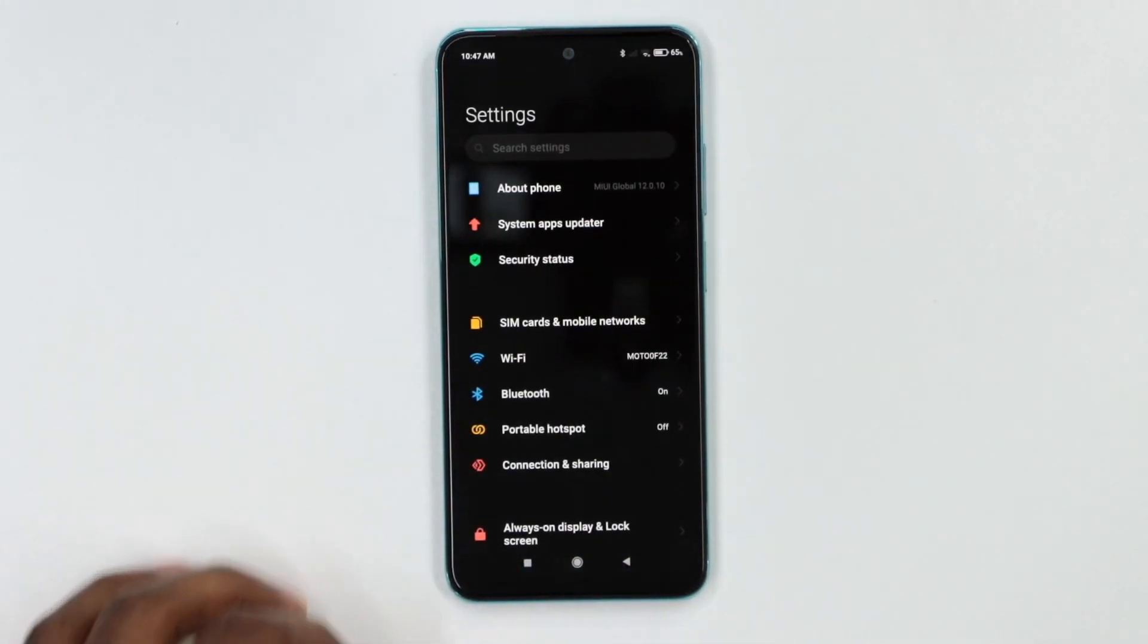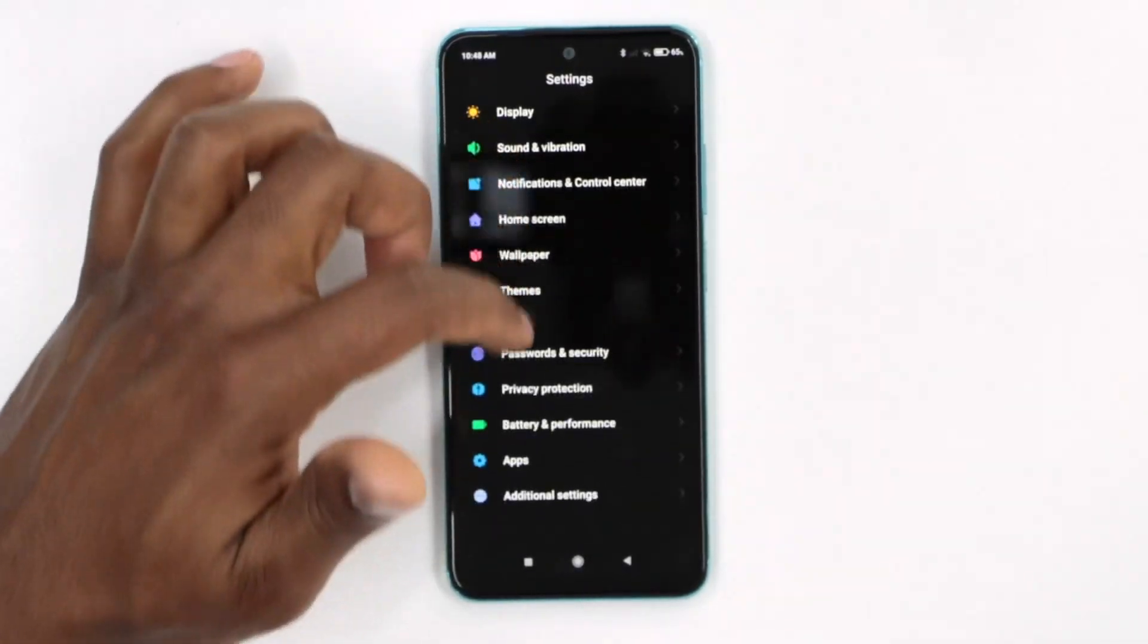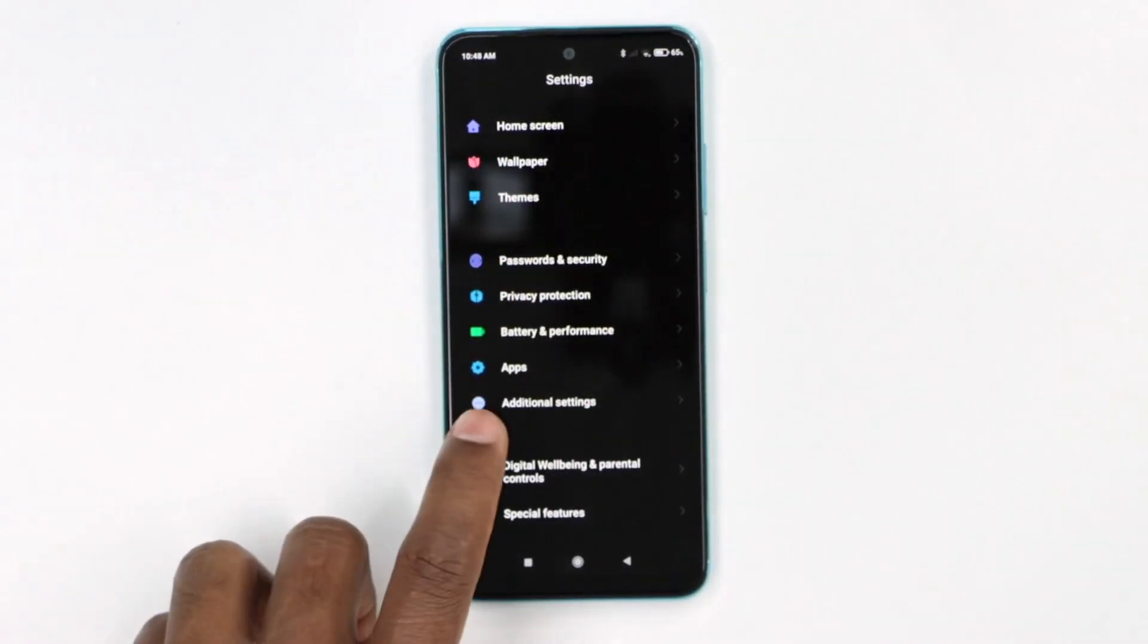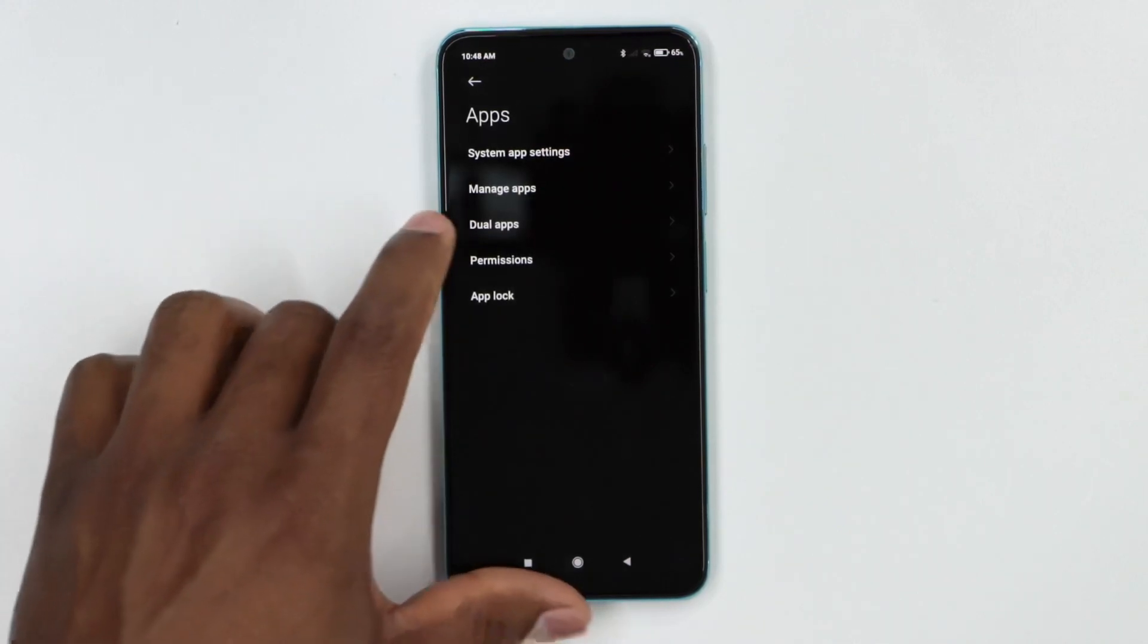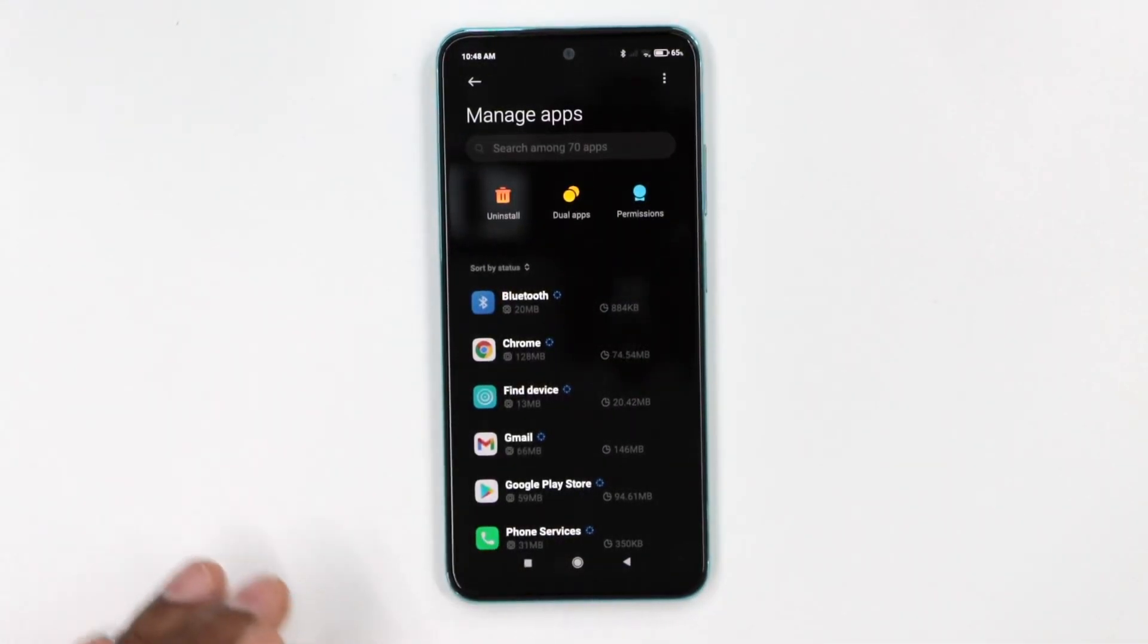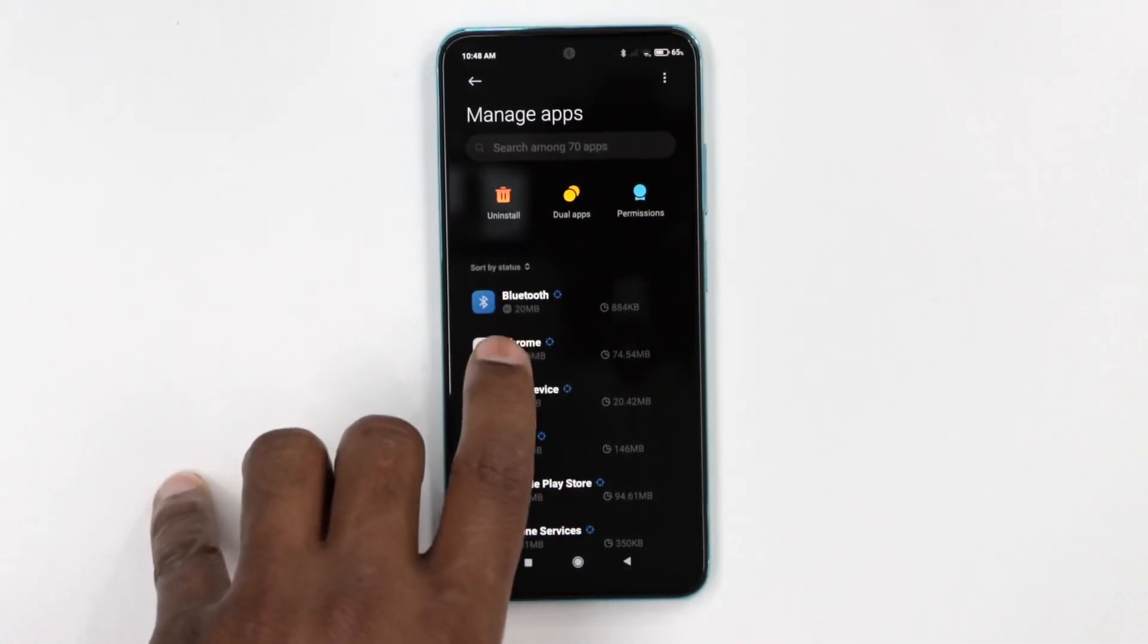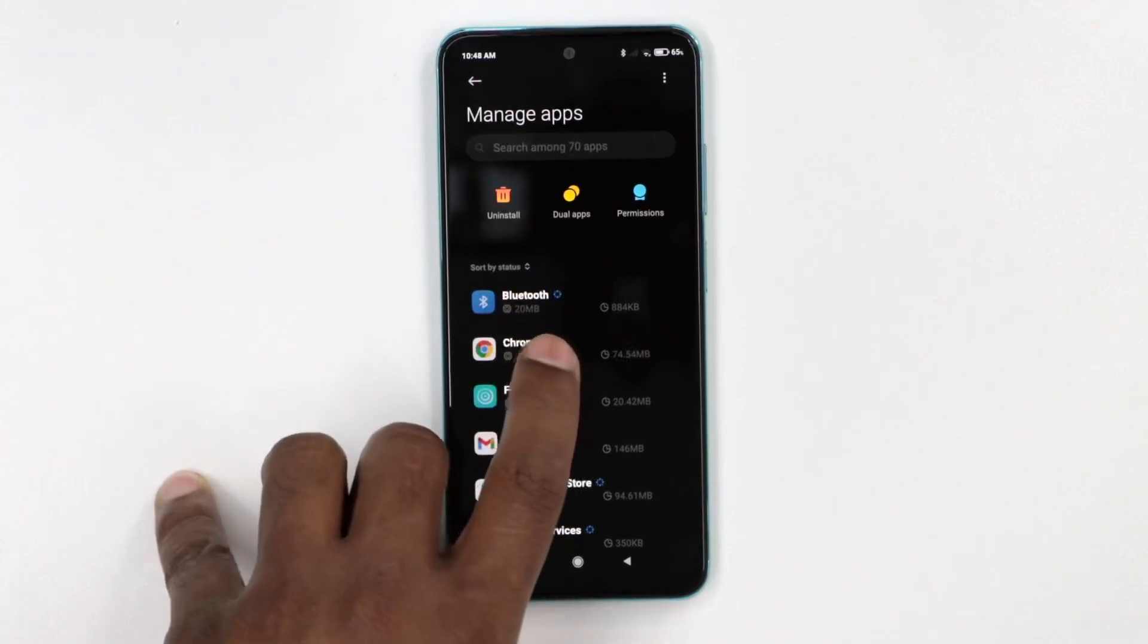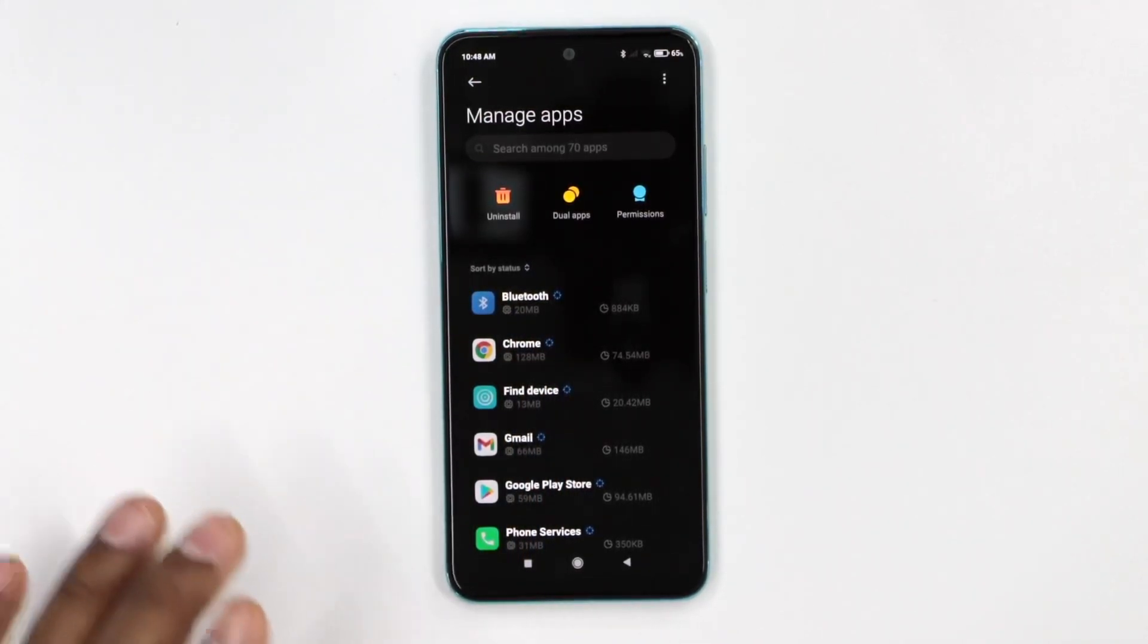Let's go and go to Settings, then scroll down until you see Apps. Let's go and click on Apps. Now let's go and click on manage apps.